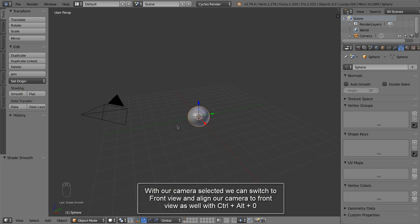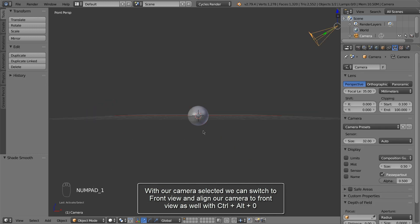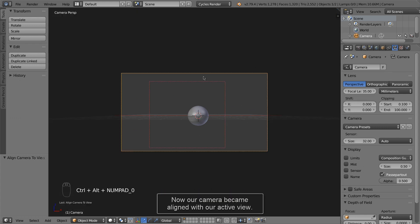With our camera selected we can switch to front view and align our camera to front view as well with CTRL-ALT-0. Now our camera became aligned with our active view.